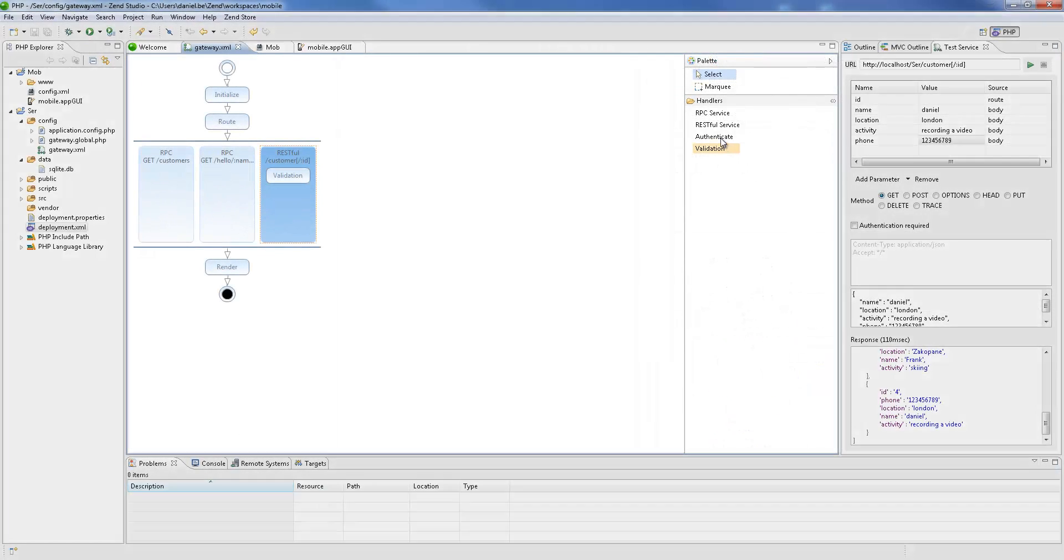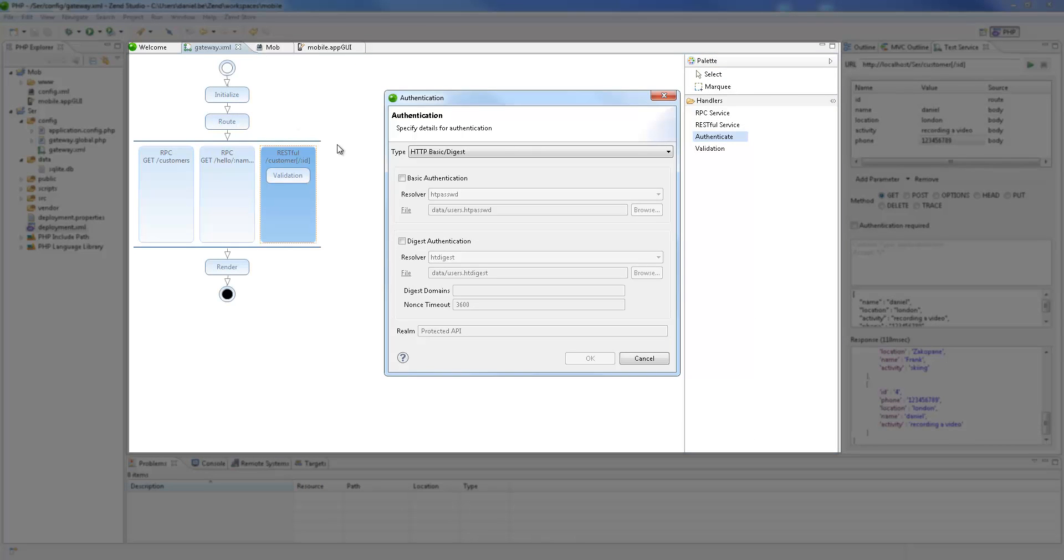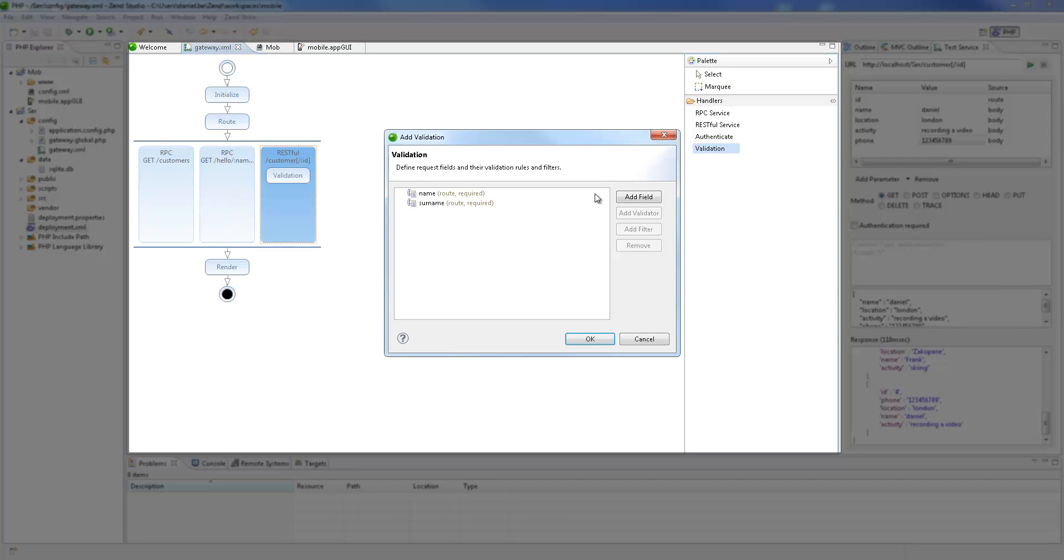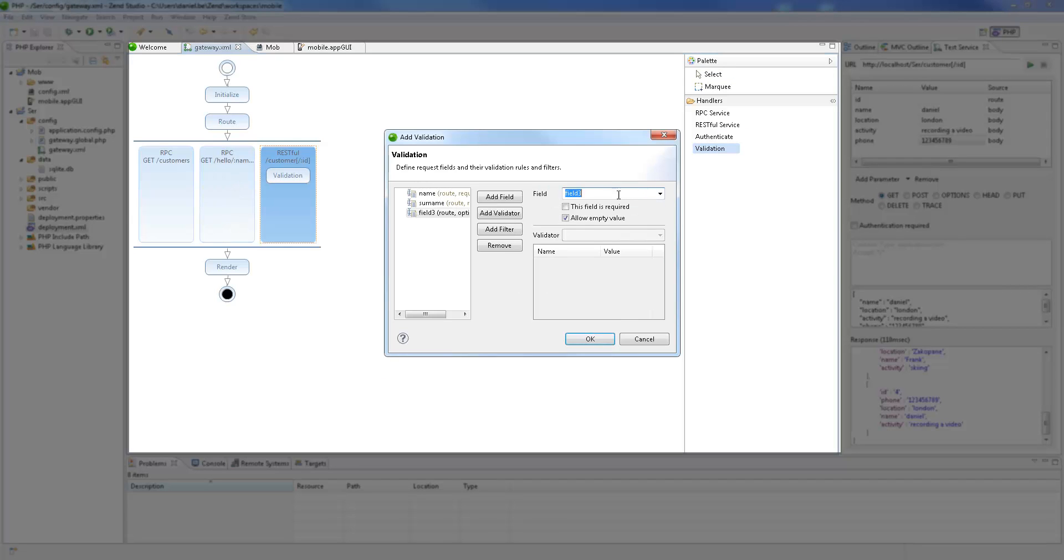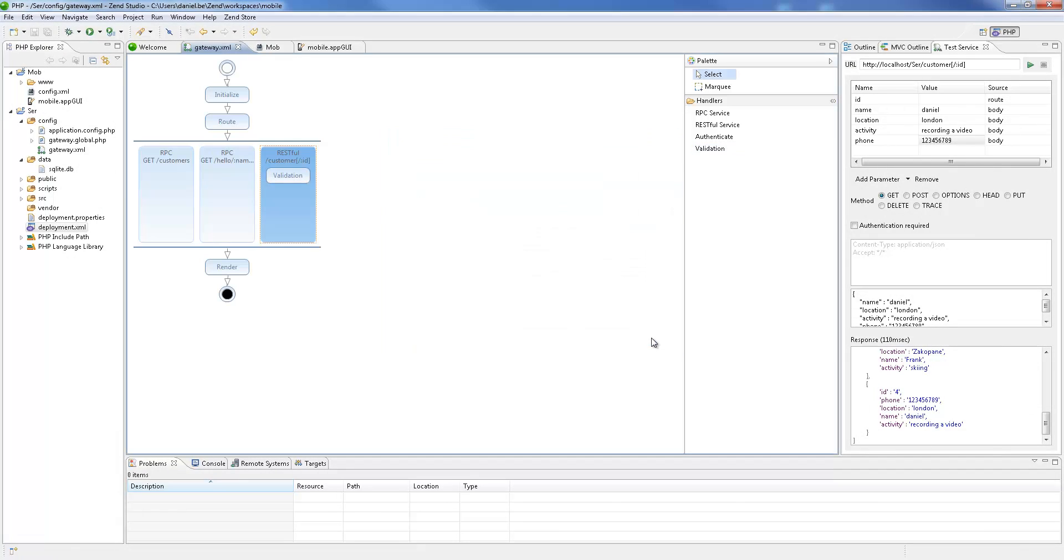Using a nifty drag-and-drop feature, I can easily add other handlers to the Zend server gateway, such as authentication and validation, but we'll leave this for another tutorial. Now that we've tested our backend services, let's move to developing our mobile application in the client-side project.